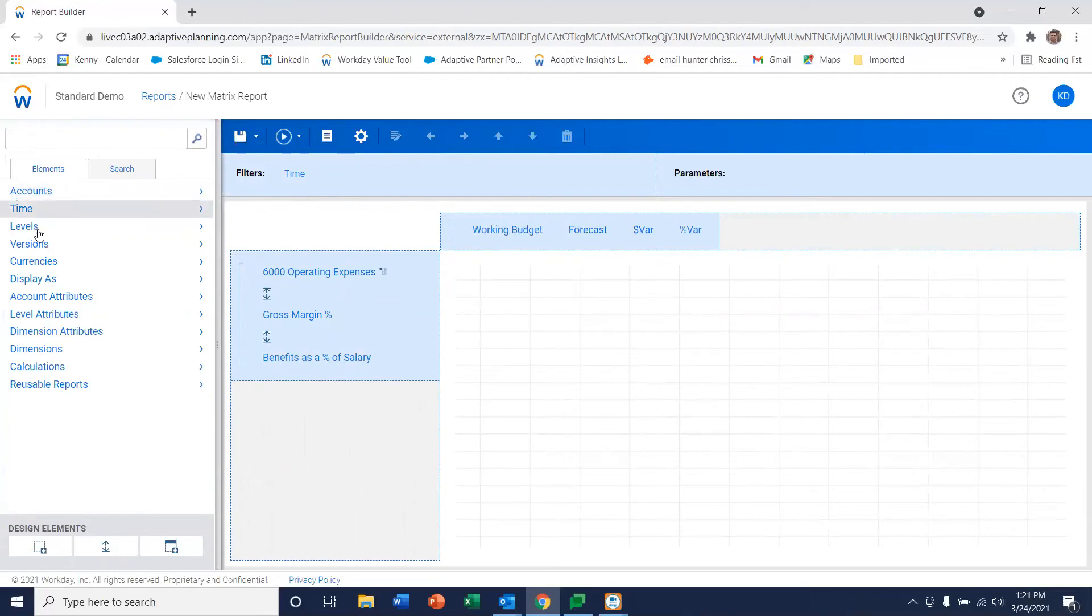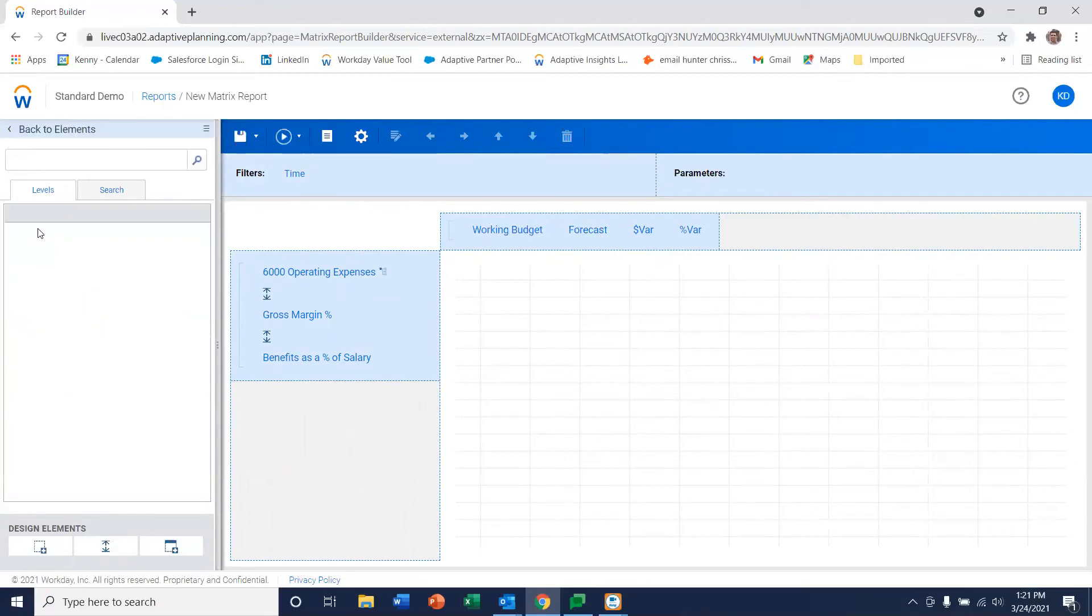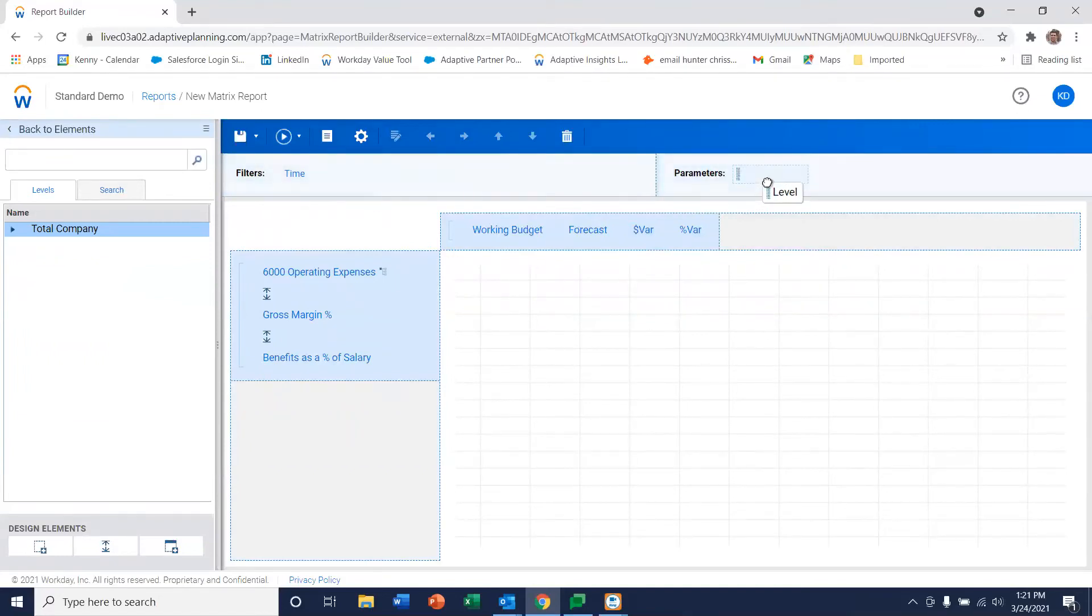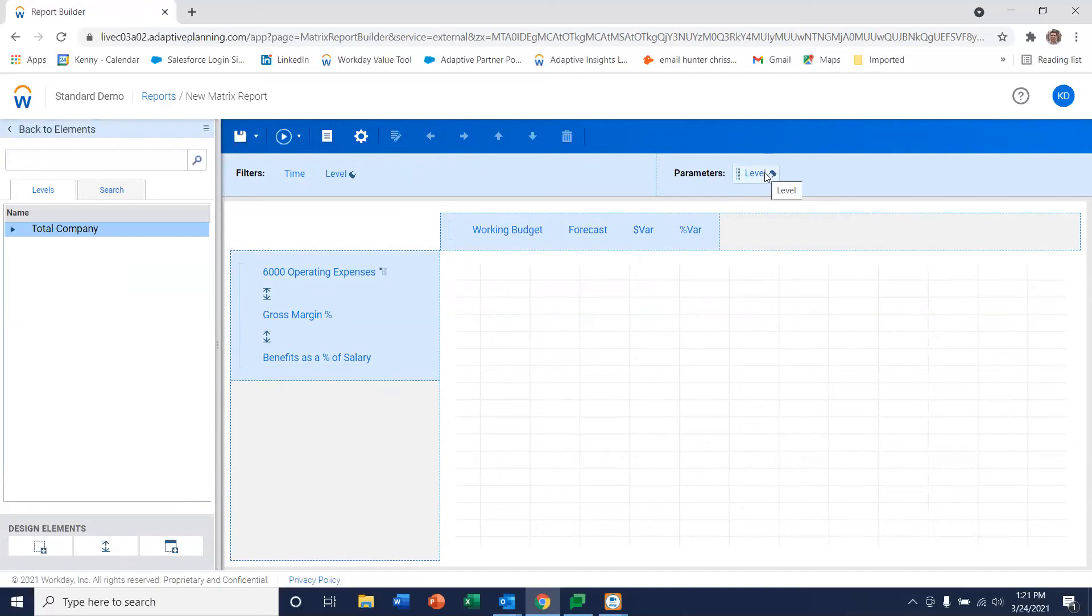And let's also look at the levels of our organization. So we're going to be doing this for a total company but we also want to make it selectable what level we're working on. So we'll also drag that over to parameters. So what you're going to see when the report is created is that we're going to be able to create a drop down here for this level and you can pick what level you want to see in the report.